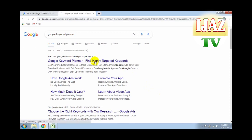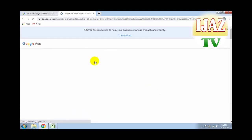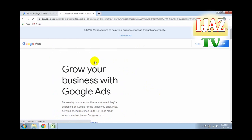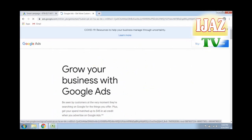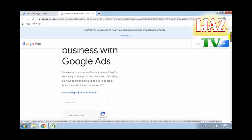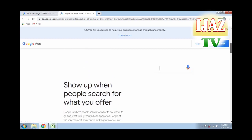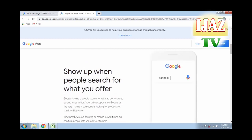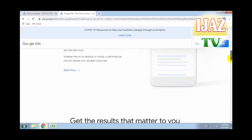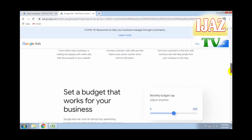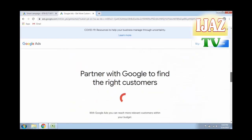Let's start. Open the Google Adsense Keyword Planner — you can see it on the screen now. Click on 'Start Now.'